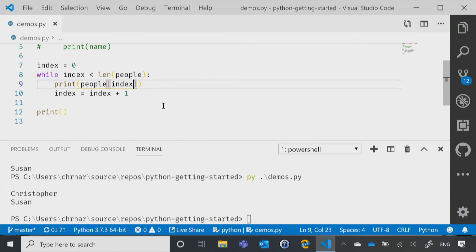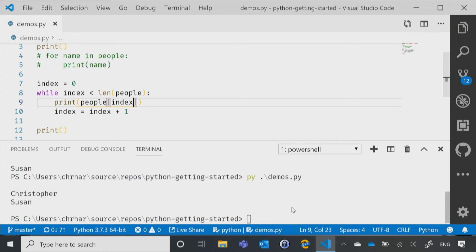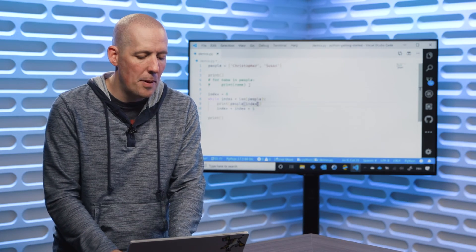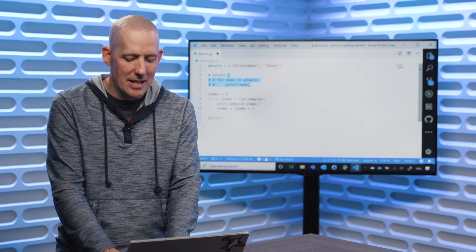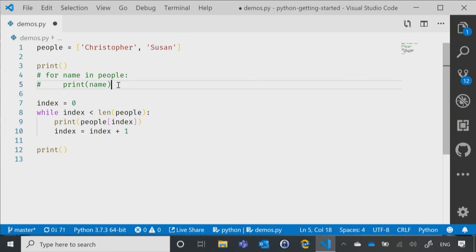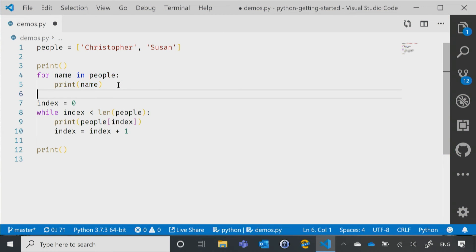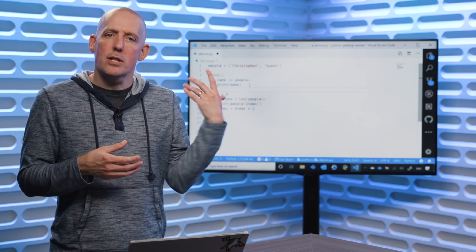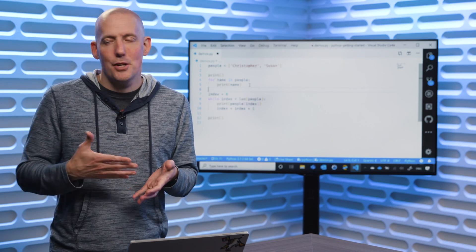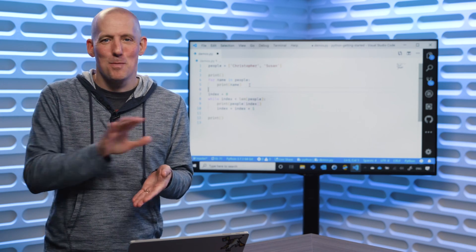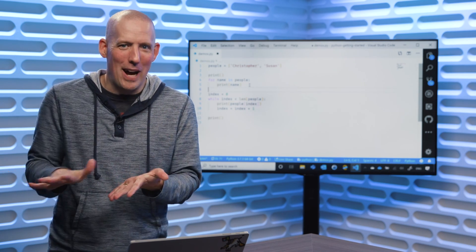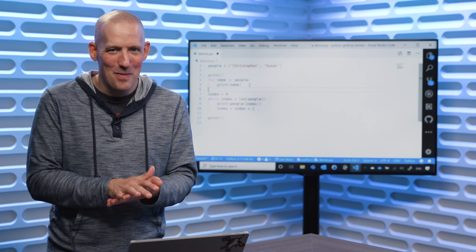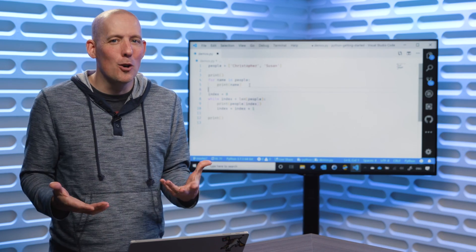So there is all of my code, and now if I run this, you'll notice I get that exact same output of Christopher and Susan. So in the end, that for loop and that while loop do the exact same thing. You really can choose either one. For something like this, I personally would prefer using a for loop, just because I'm going to miss incrementing index — guaranteed. I always try to put that in right away, because otherwise I will forget it. But that's how you can do for loops and while loops inside of Python.